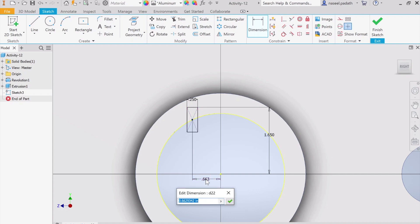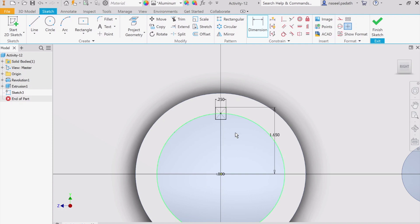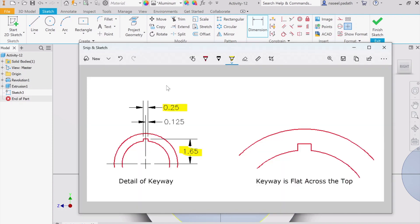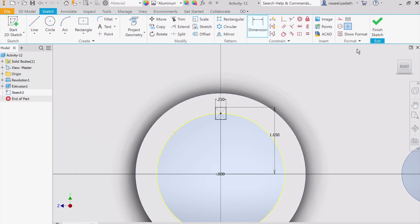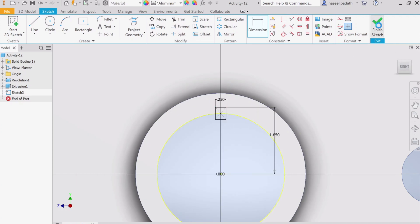So choose the dimension, pick this center and then over here choose the center of this circle. I'm going to put this distance as 0. If you do that, you can see it perfectly aligns here. Now if you check the dimension, this is 1.65, 0.25, so it is perfect.